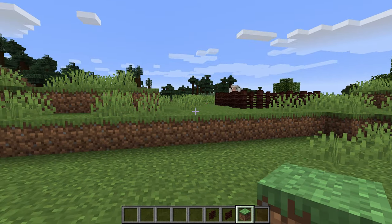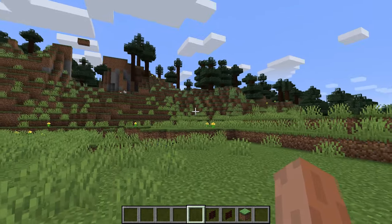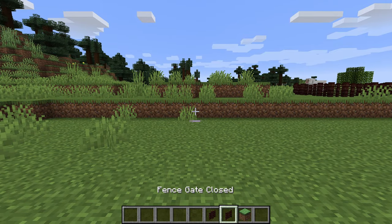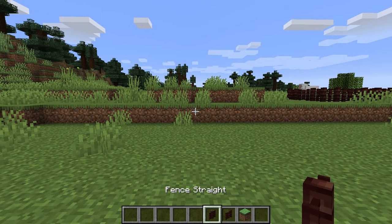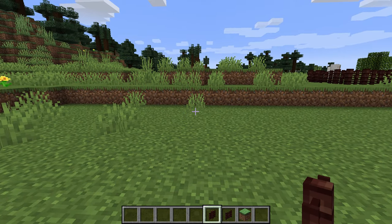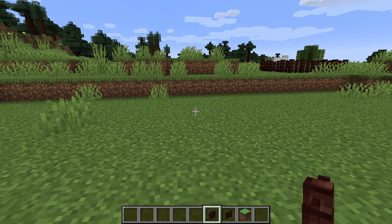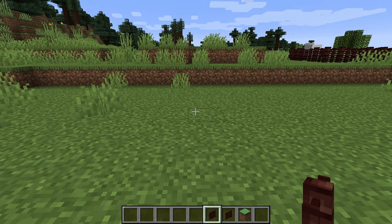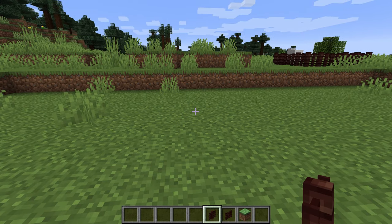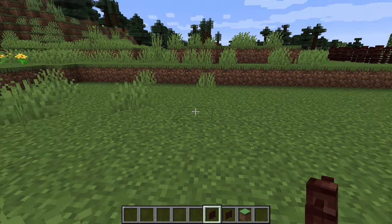Hello guys and welcome back to another tutorial. Today we're going to create a custom fence. This is going to be a larger project so it's going to take a while to teach you guys how all this works. Thankfully, the script and everything I have set up is extremely easy to configure and install.